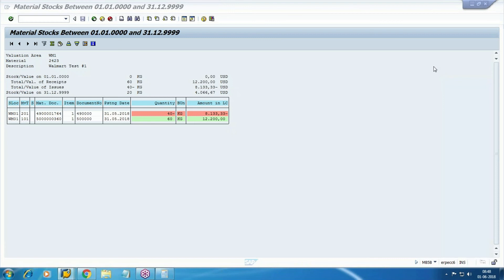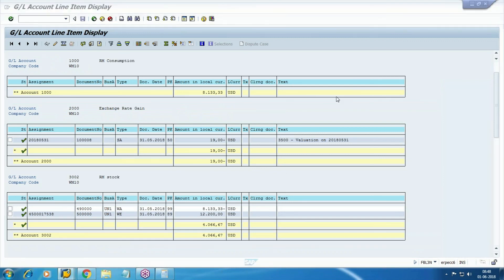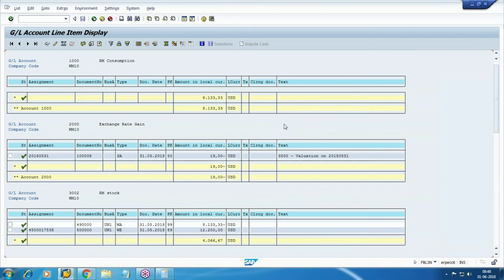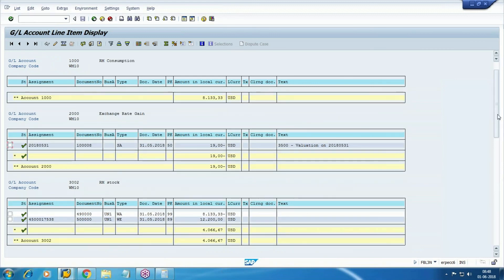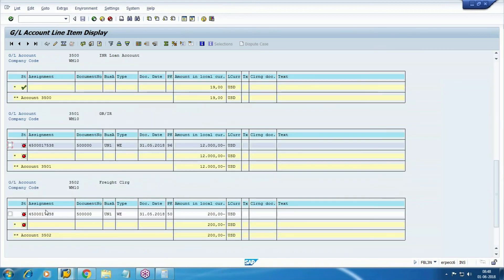We will stop here. In the next session we will add the tax part and raise the invoice, because right now the vendor invoice is not yet created. The credit entries are still in the GRIR as open items. We need to debit the GRIR and transfer the credit to the vendor.